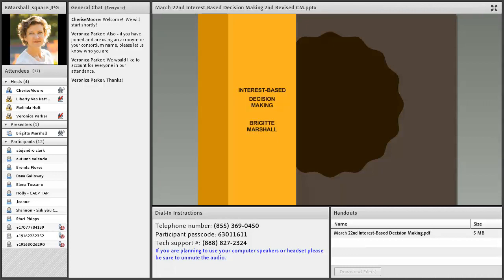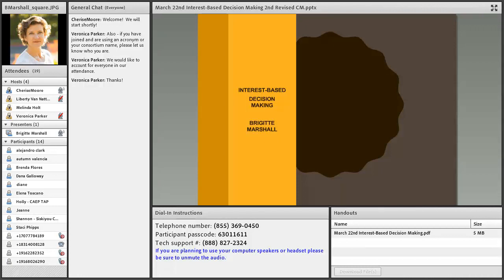Brigitte comes to us today with many credentials, certificates and degrees, but the thing to know most about Brigitte is that she is committed to the work we do in adult education. Because of her experience as a previous director in an adult education program, she's uniquely positioned to understand how what we do can impact the outcomes for who we do it for in a positive way. With that, I'm going to turn this over to Brigitte Marshall to begin her webinar on interest-based decision-making.